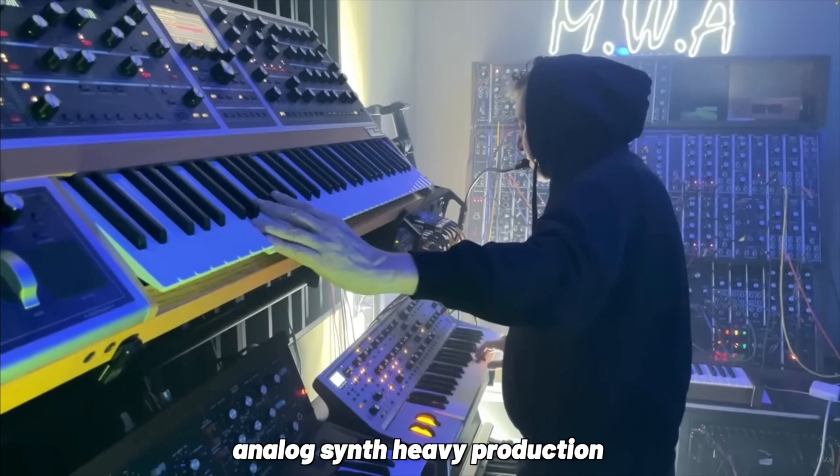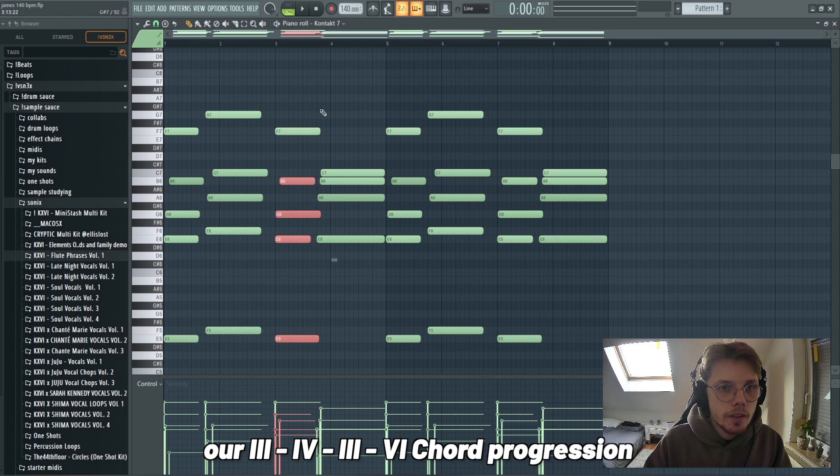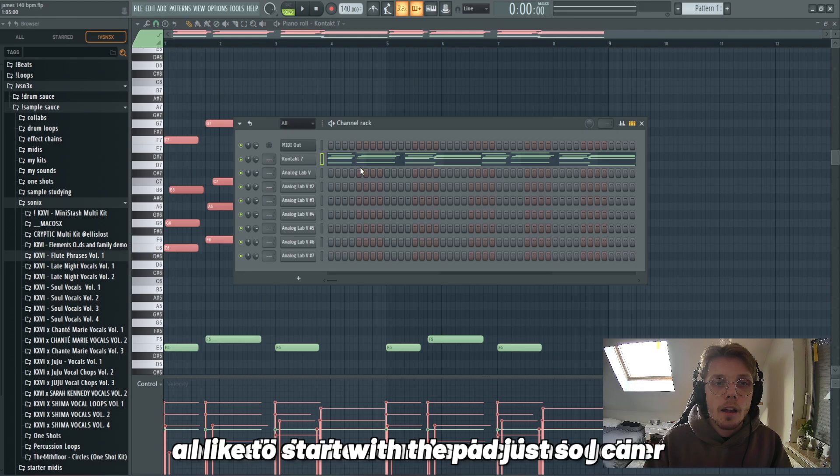Number two: picking the right sounds. Mike Dean is known for his analog synth-heavy production. To emulate that sound without spending a million on synths, we will use a handful of presets and plugins. So we're gonna take the MIDI we just made together, our three-four-three-six chord progression, and we do the sound selection together.